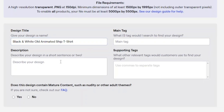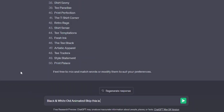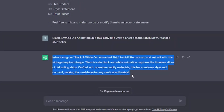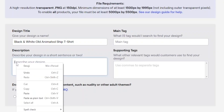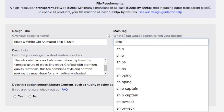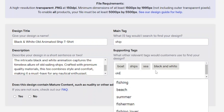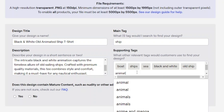Now we also have to write a description. For that, we will use ChatGPT. Paste your title and type: this is my title, write a short description in 50 words for a t-shirt seller. When your description is ready, copy the whole text and paste it into TeePublic. Then write a main tag — in my case it was 'ship.' After that, write supporting tags. Make sure the tags are about your image.